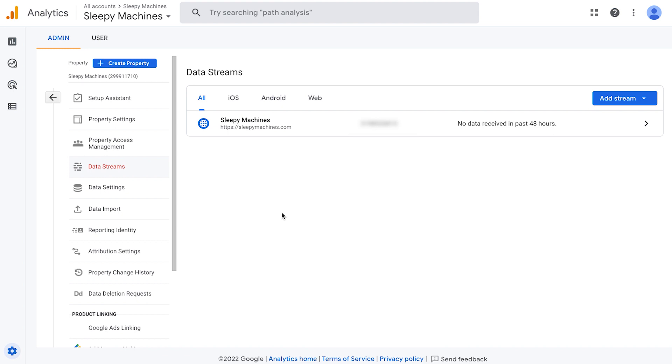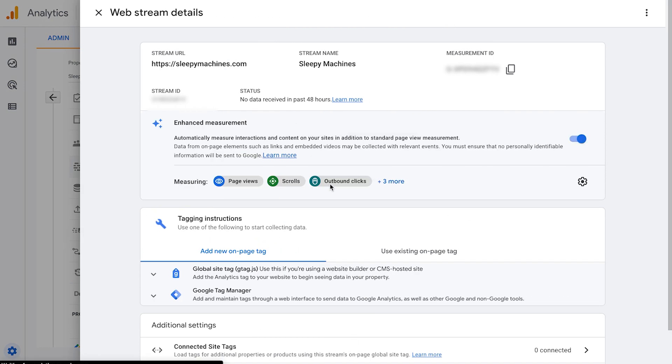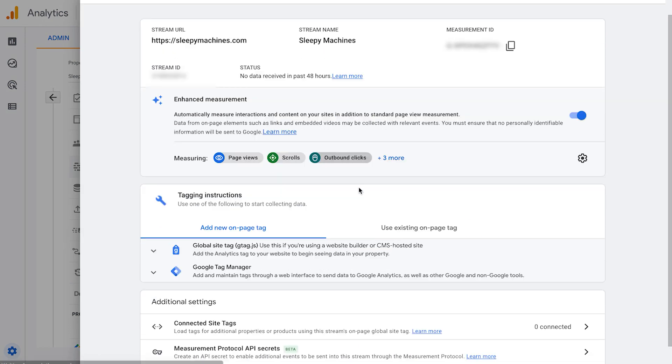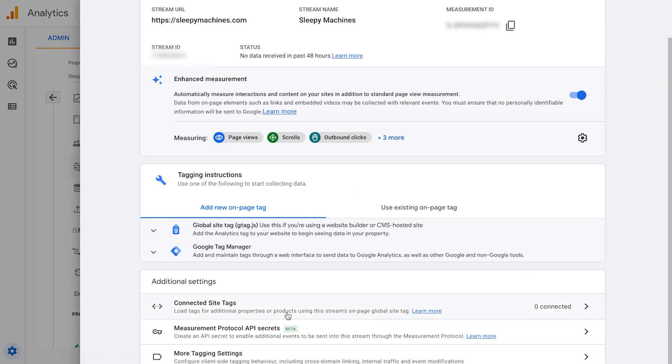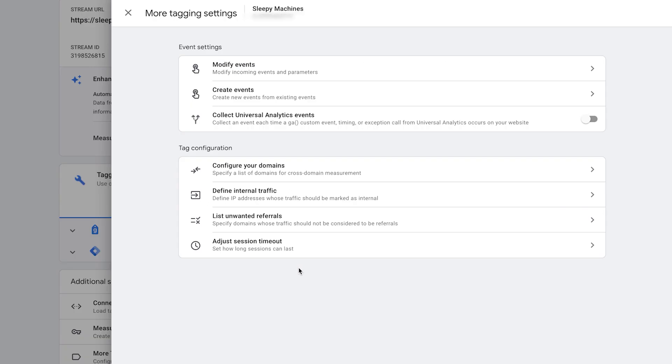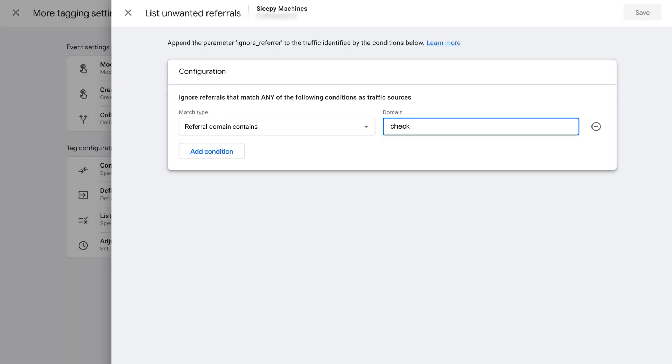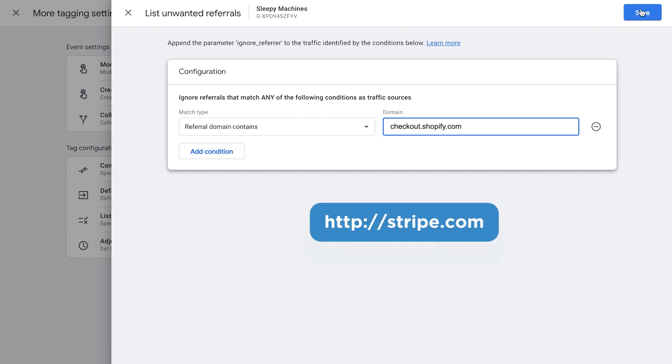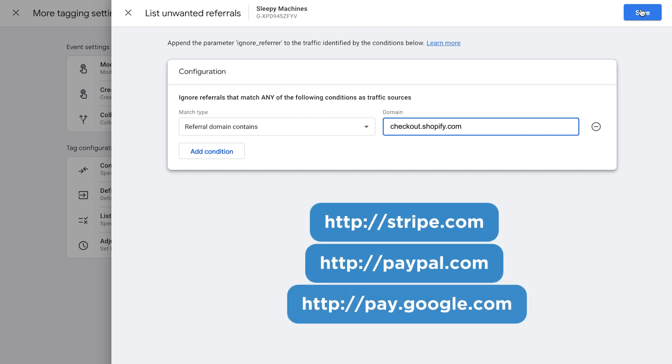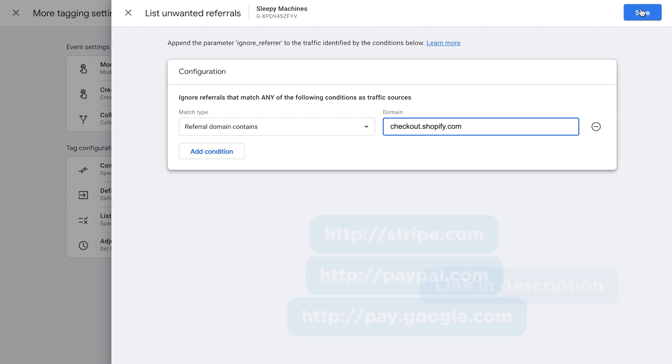To do this, go back to admin in Google analytics, click on our data stream here, scroll down to more tagging settings, click list unwanted referrals, add checkout.shopify.com as an exclusion and click save. We also want to exclude payment gateways, such as stripe.com, paypal.com and pay.google.com. I've added links to resources about excluding unwanted referrals in the description box below.